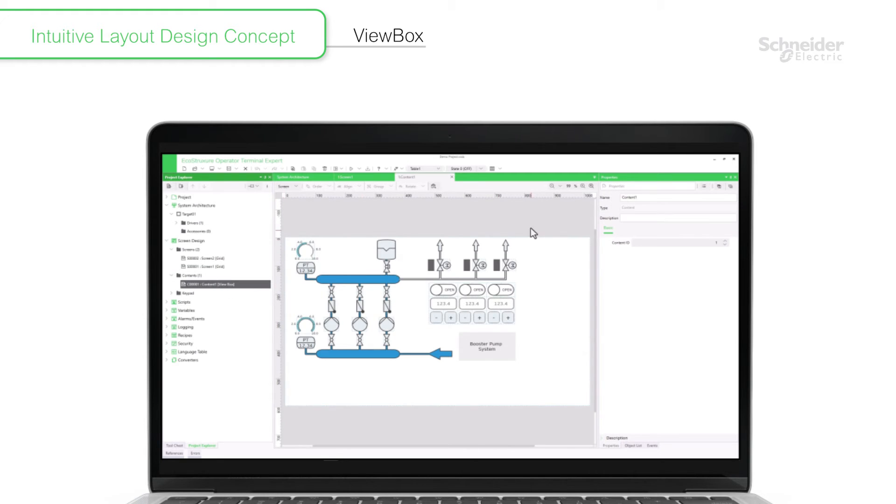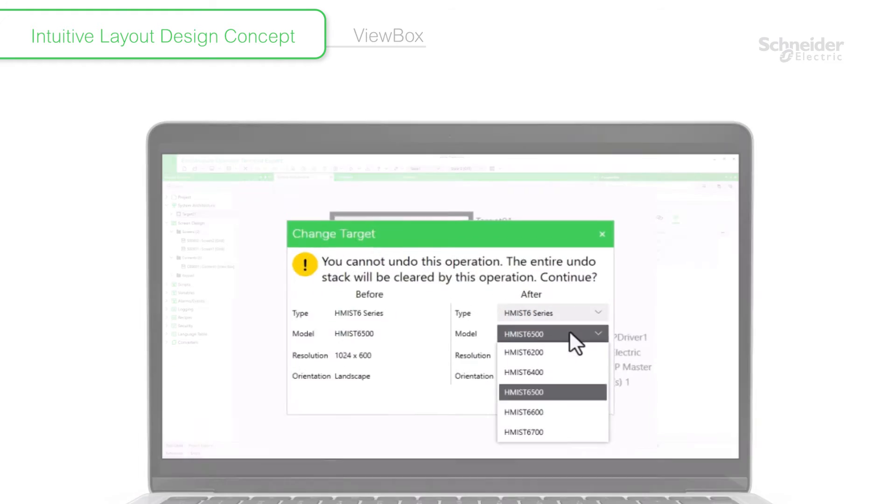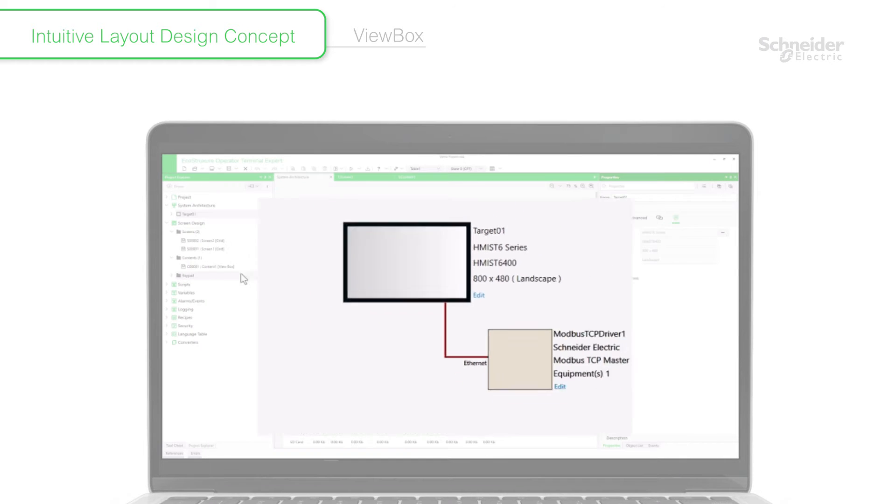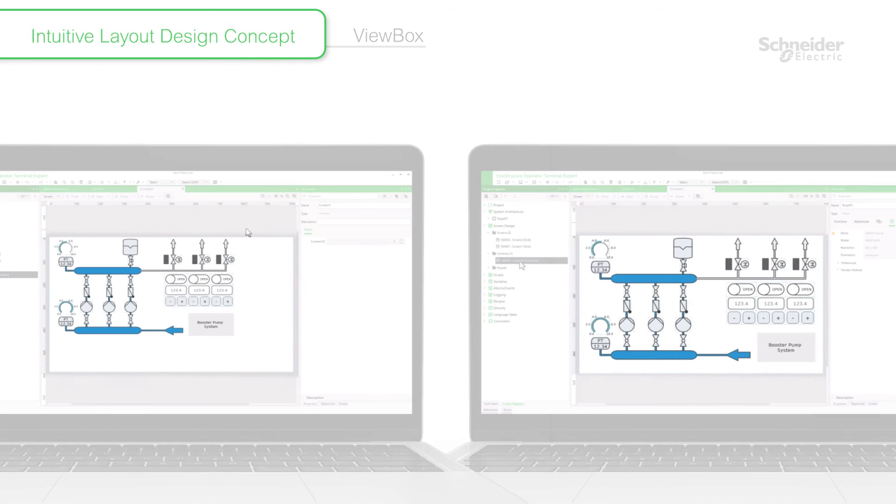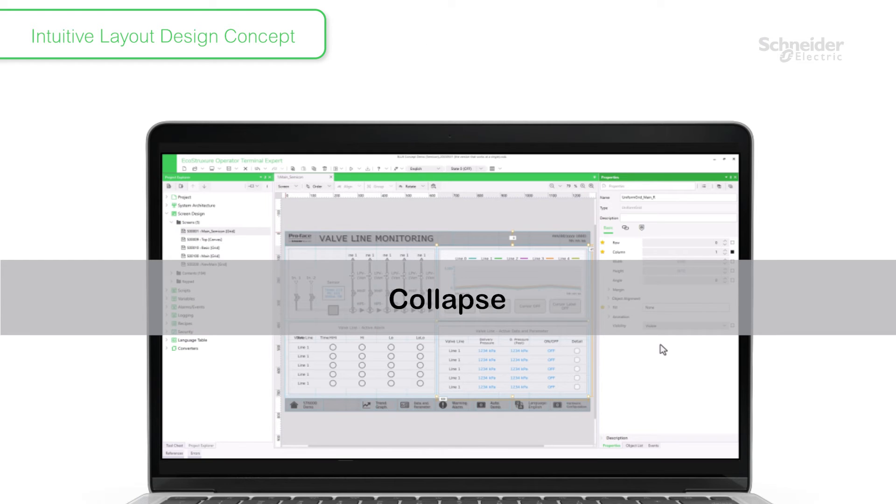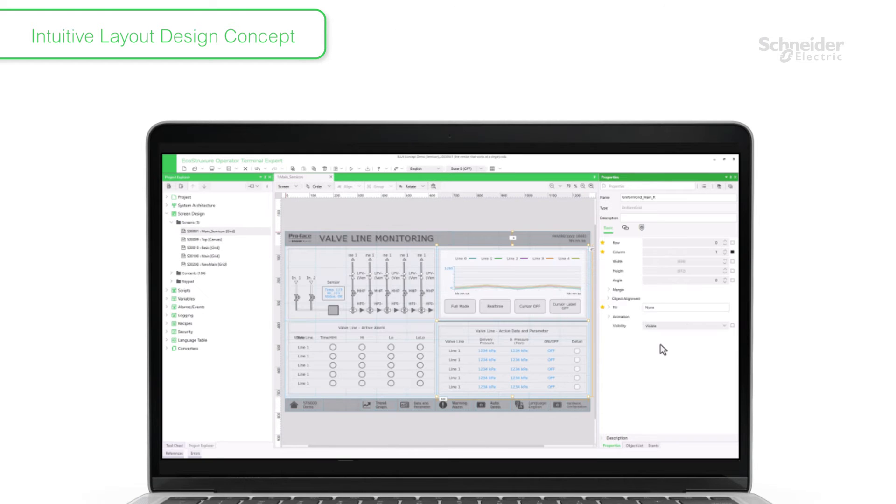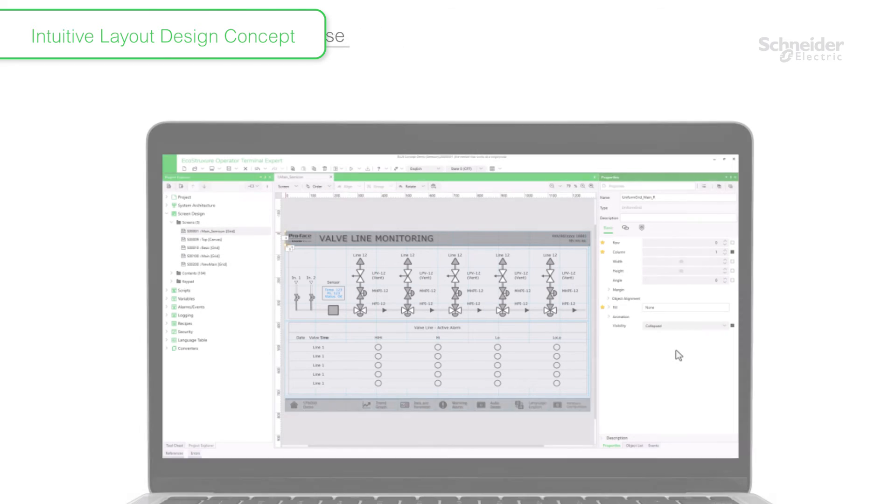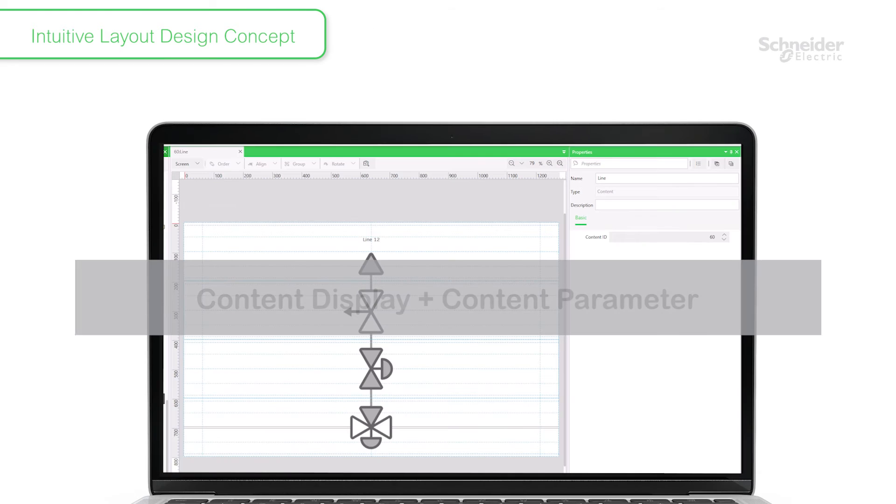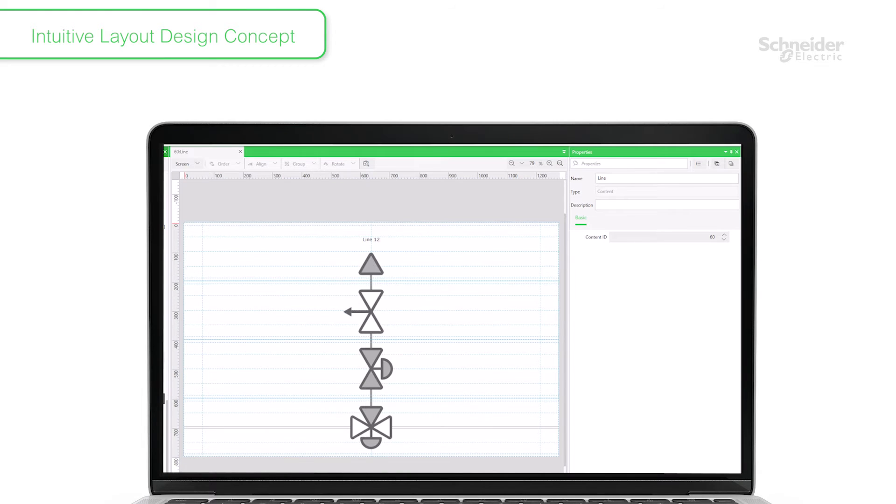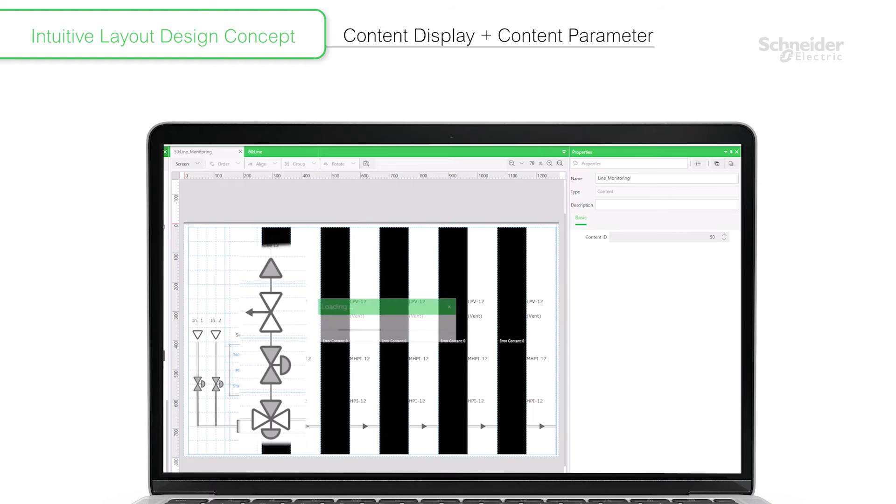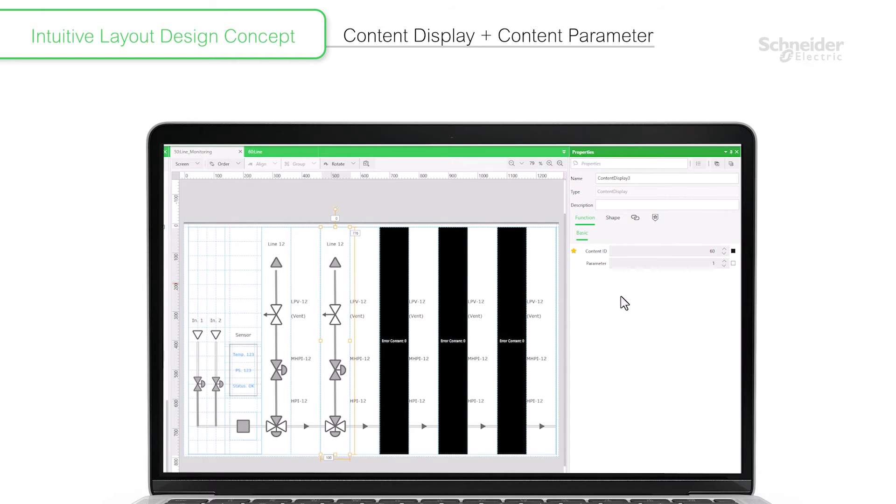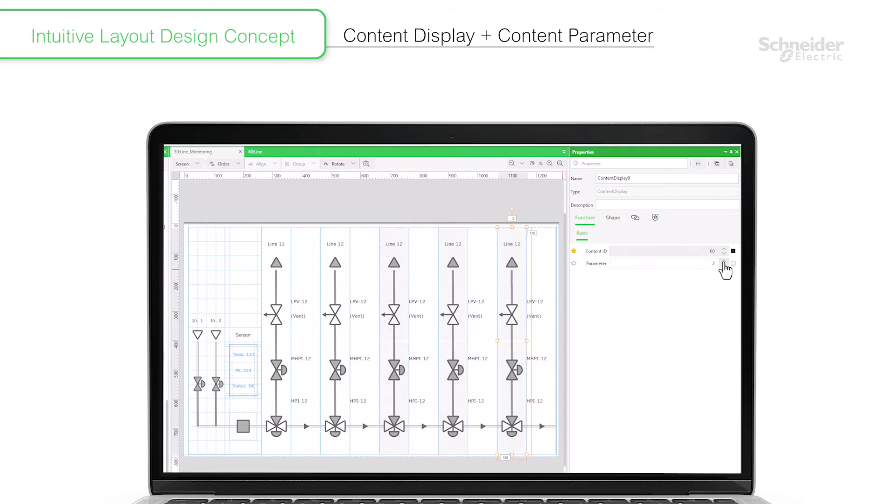Such as HMI resolution conversion using a scaling screen called ViewBox. Automatic object scaling using the Collapsing feature. And multiple uses of one window screen by changing window screen parameters.